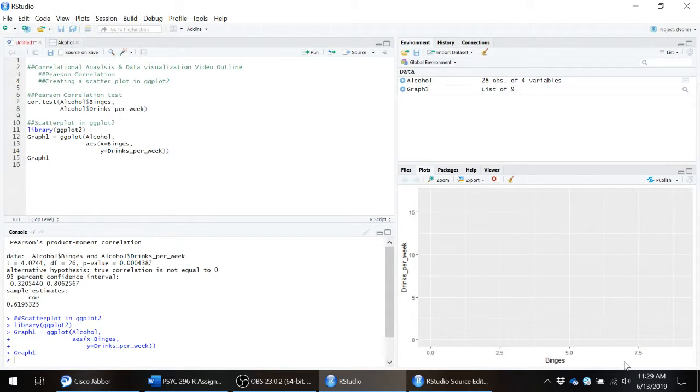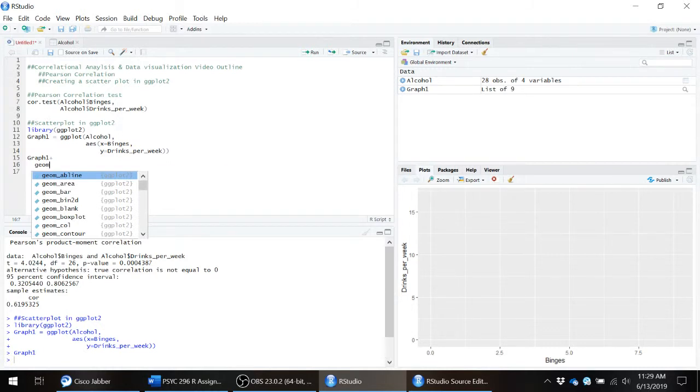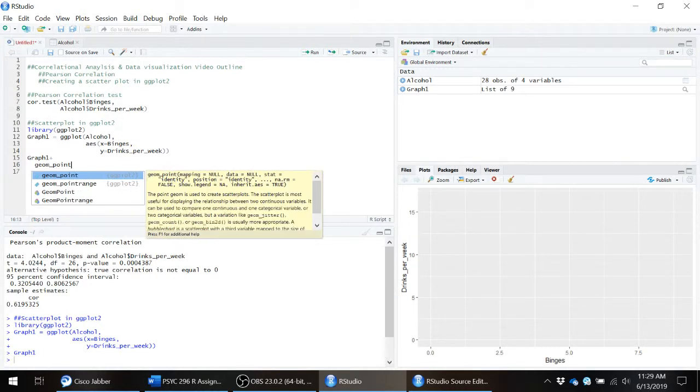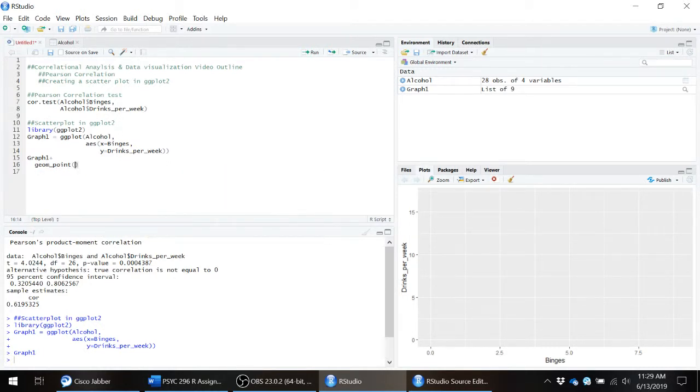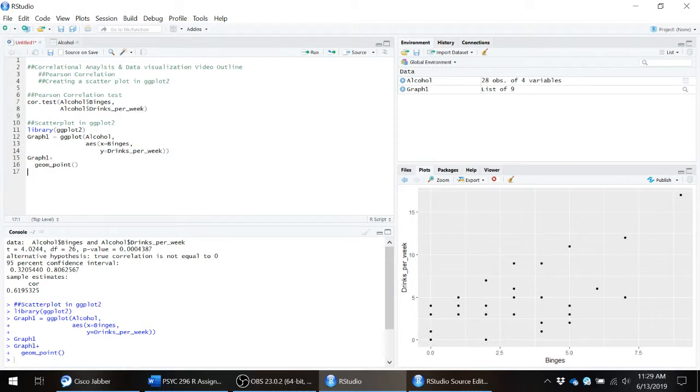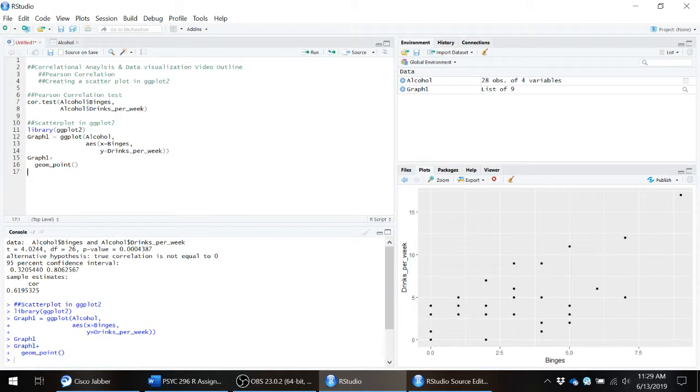Now we can go through and start adding the pieces. Add a plus sign to tell R to add to graph one. We want to add geom_point. Now you could just leave it right there and you can see, hey look, we have drinks per week, we have binges, and now we have an actual scatter plot with points where each individual value is represented by a point.